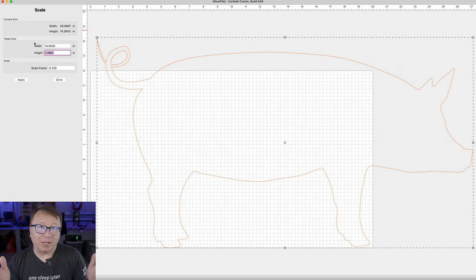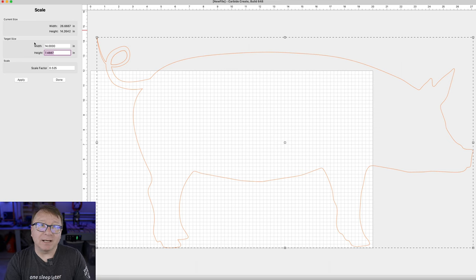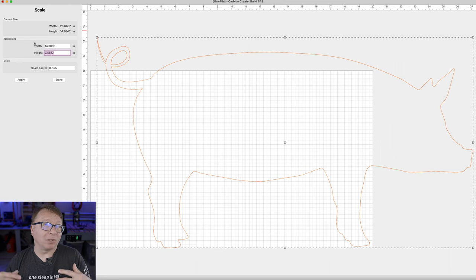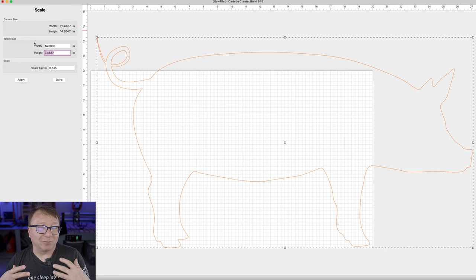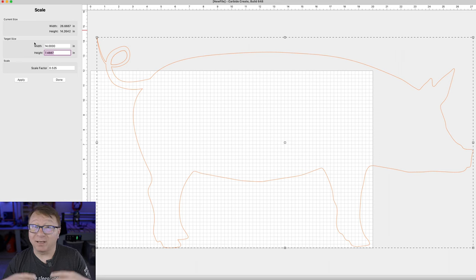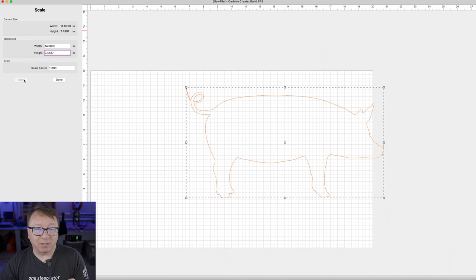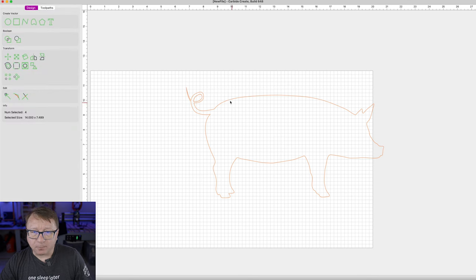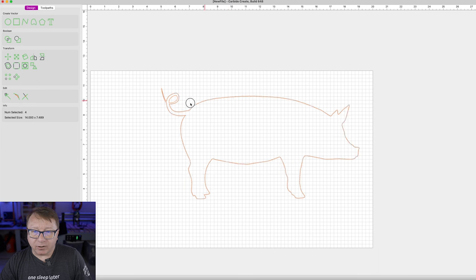One thing to note about Carbide Create — a little annoyance of mine — is you have to click the Apply button and then the Done button. If you click Done without clicking Apply, it won't apply anything you did. I would really want it to at least prompt me saying you have unsaved changes, but it doesn't do that. So we will click Apply and then Done.